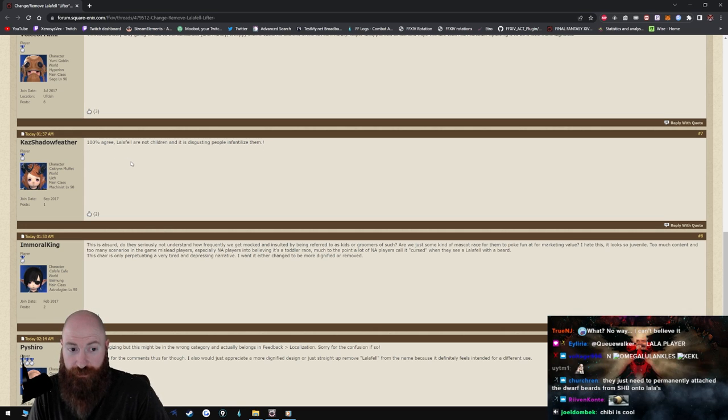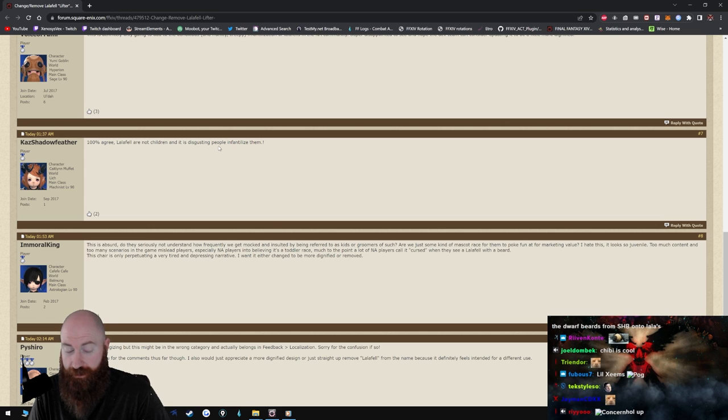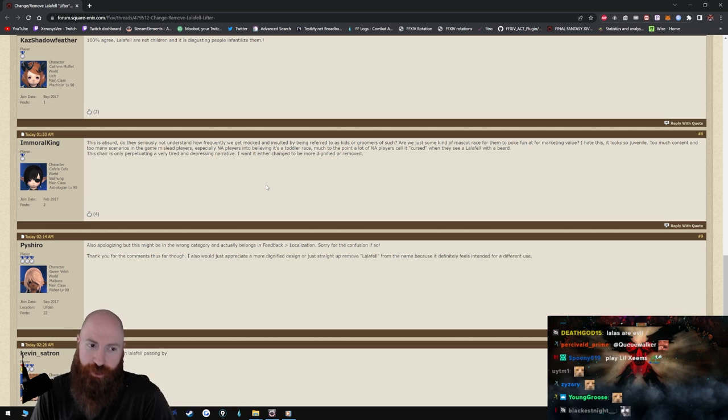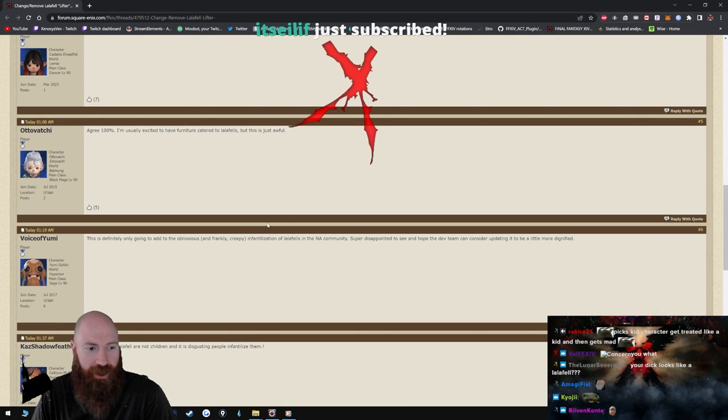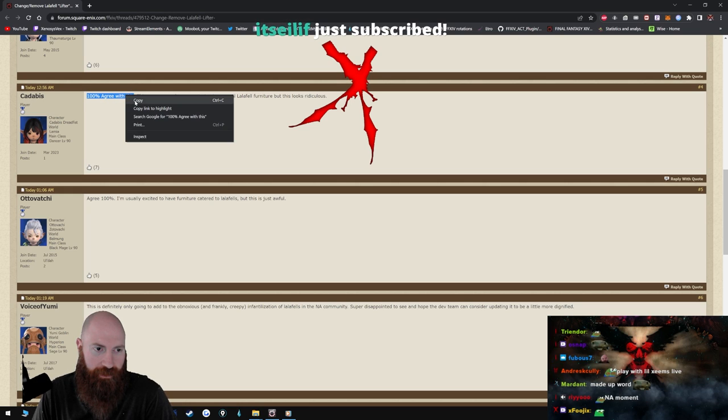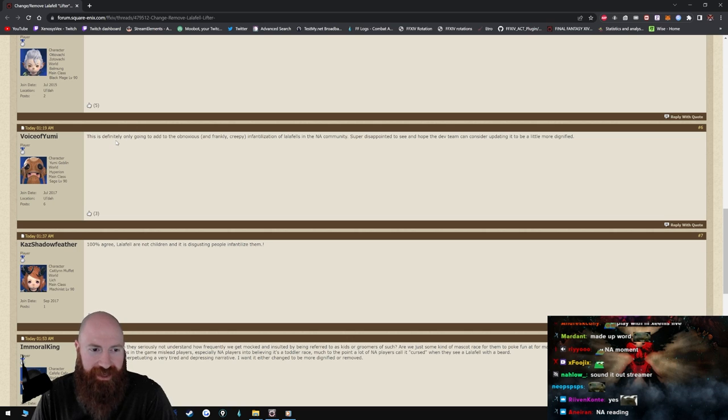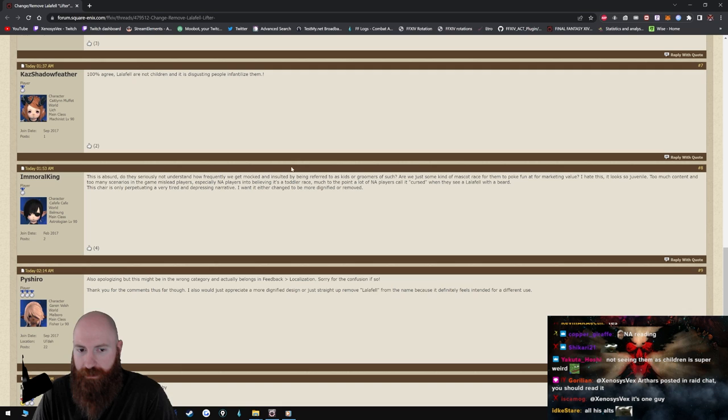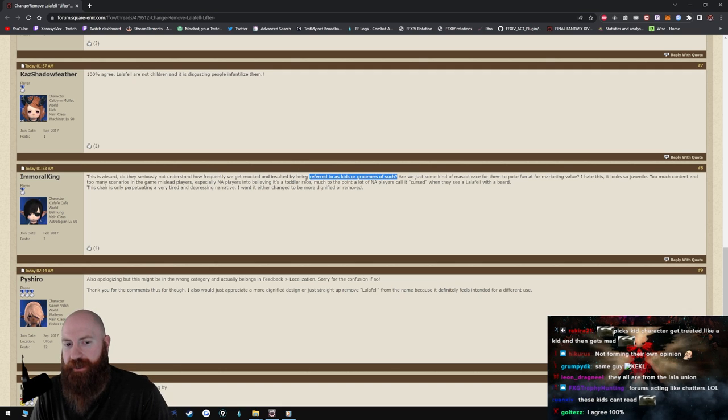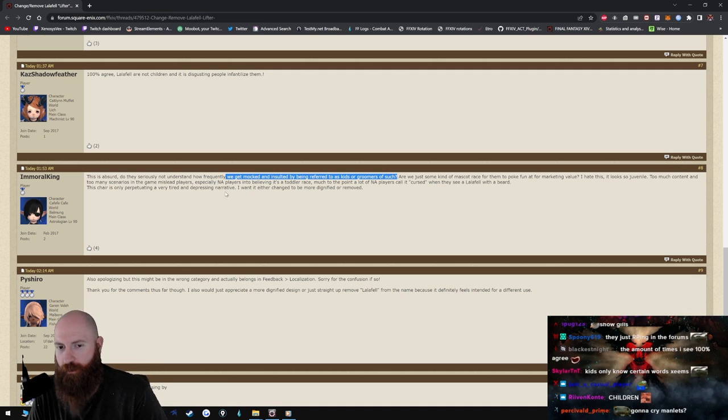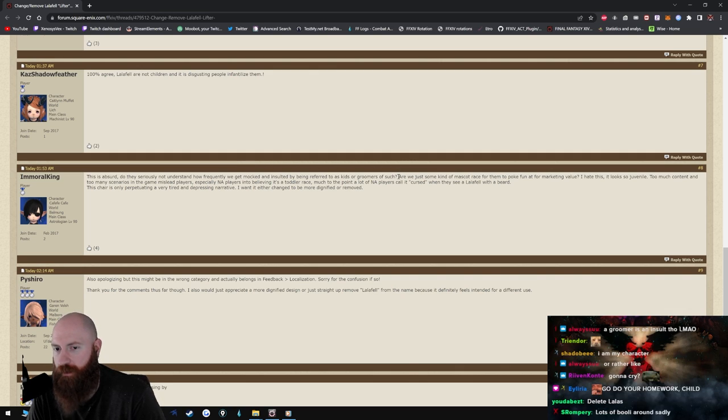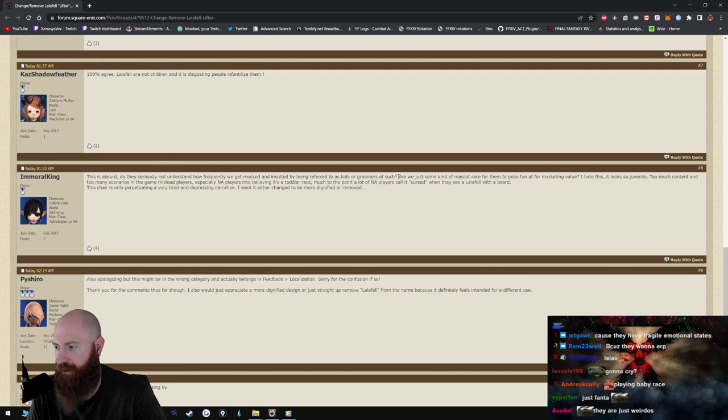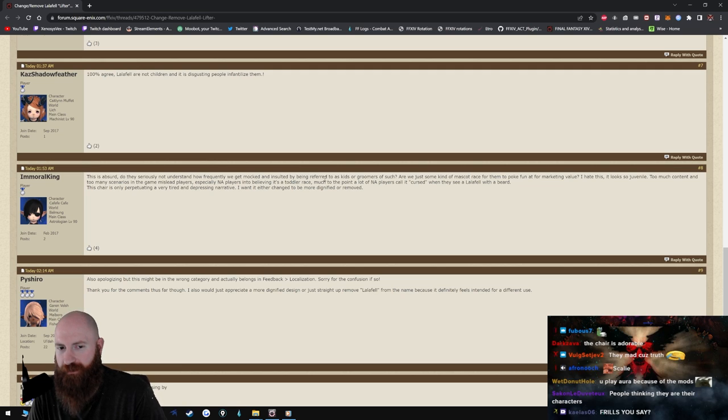This is absurd, do they seriously not understand how frequently we get mocked and, you know why people think you're a kid? Because you look like a kid bro. Lalafells look like kids. I'm sorry but I just, yeah I think so. I think Lalafells look like kids, I do dude. I don't care, there's nothing wrong with it, but dude, Lalafells look like kids man. I mean I made a Lalafell, I made Little Zems, I don't play a Little Zems but I made Little Zems. Lalafell are not children and it is disgusting people infantilize, dude I'm so fucking stupid man. This is absurd.